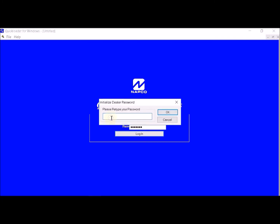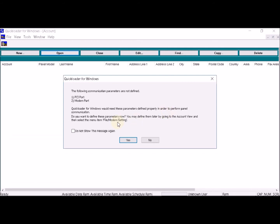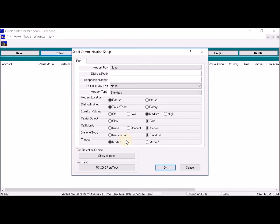Retype your password. It's going to show you that the communication parameters are not defined, so this is where you need to set up your modem port — click Yes. It will come up with your modem port and your PCI settings. If you're using the computer to dial out on the telephone line as well as locally, you'll need to address both of these.